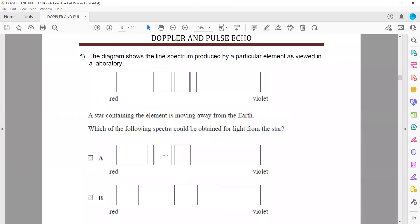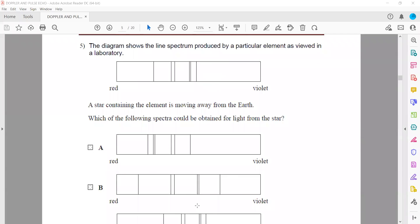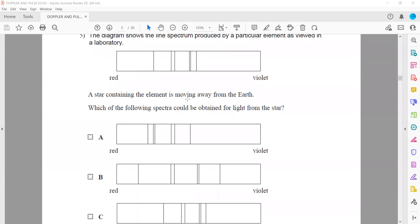Question 5: the diagram shows a line spectrum produced by a particular element viewed in the lab. When a star containing the element is moving away, the wavelength will increase — the observed wavelength shifts towards the longer side, which we call the red shift. The whole spectrum will shift towards the red.